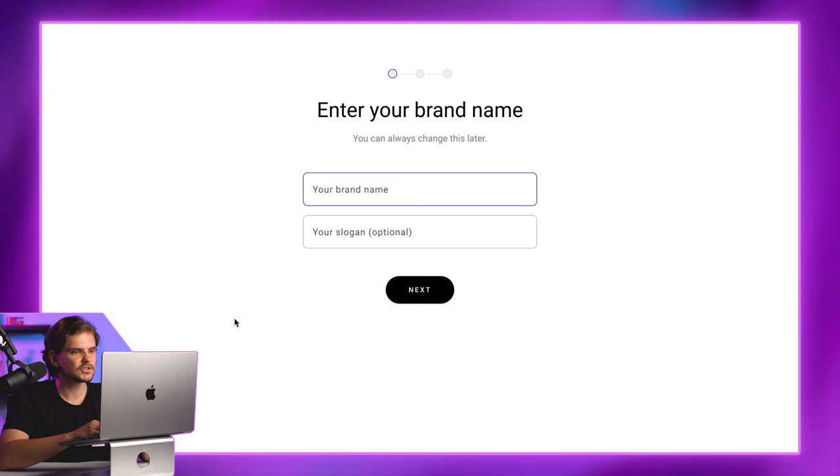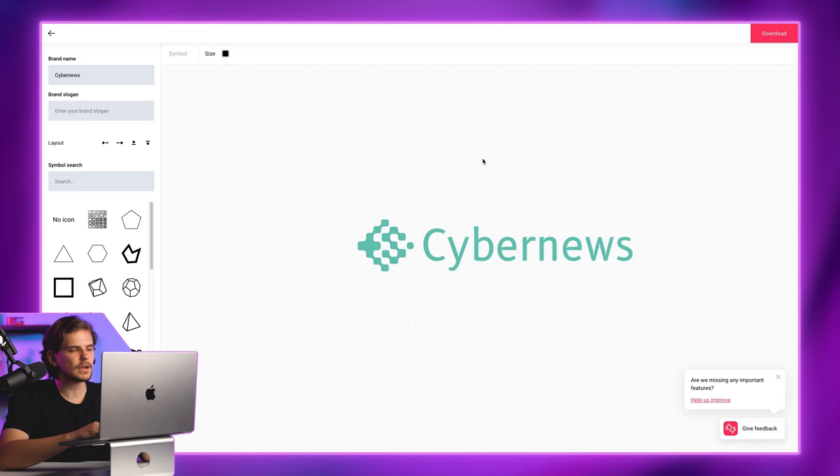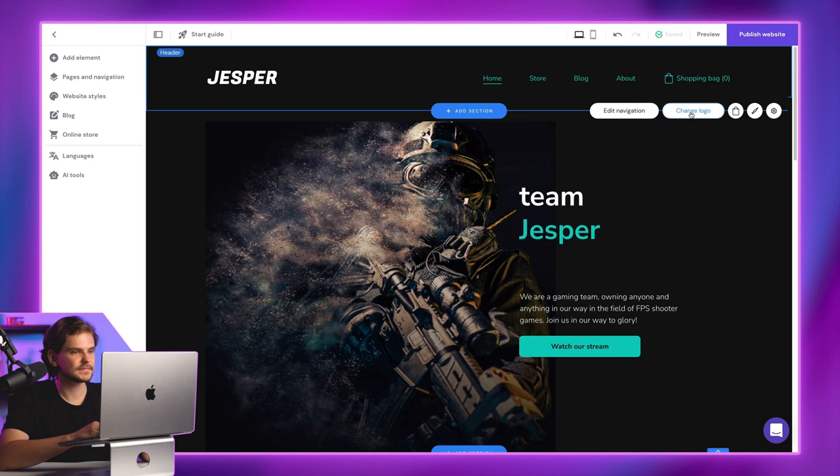Just type in your project name, then choose what type of website you have. You can edit the colors and shapes even further and download logo files. Done.